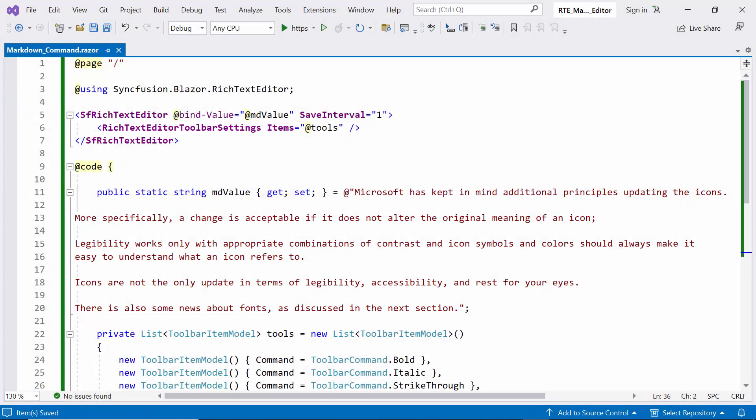If you want to learn how to get started with the Blazor Rich Text Editor component, check out the video linked in the YouTube card above. You can also find this example by following the link in the provided description below.